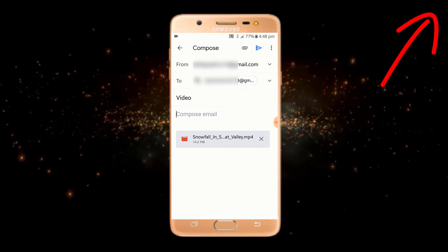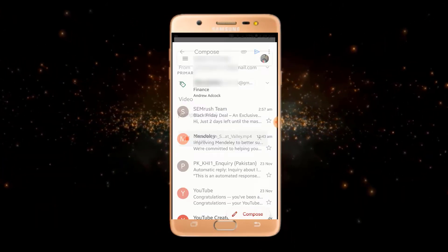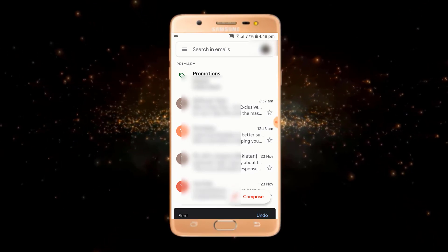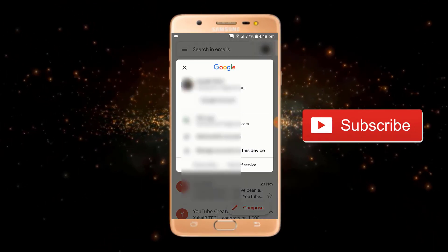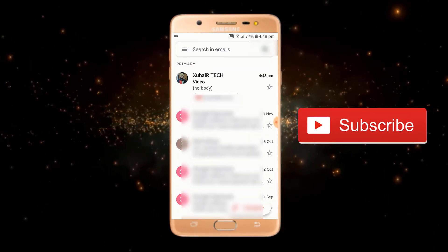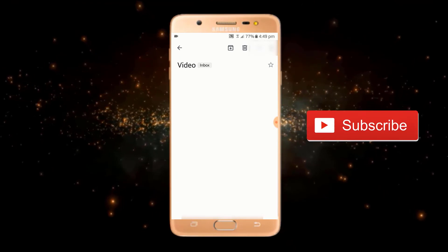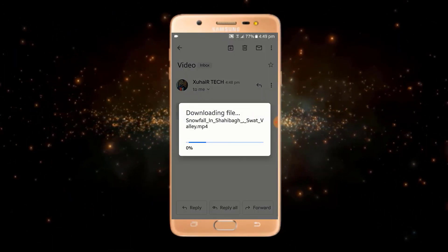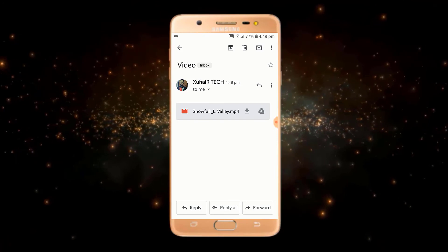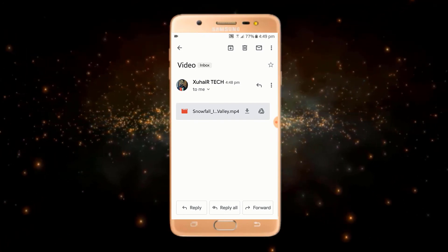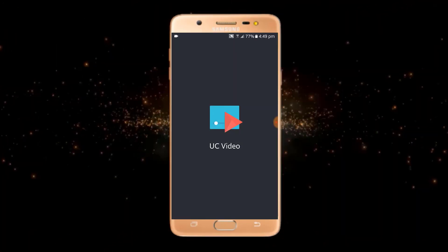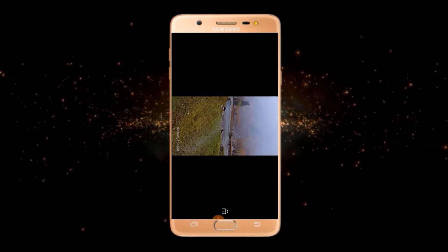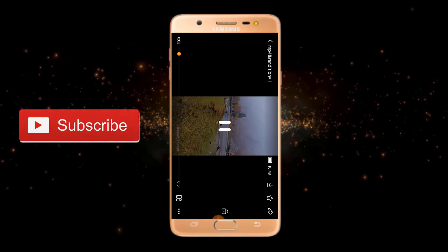Now if I open my other Gmail account, you can see that I have received this video. If I click on it, you can see that our video is downloading. Once downloaded, you can play it directly from here or save it to your gallery.